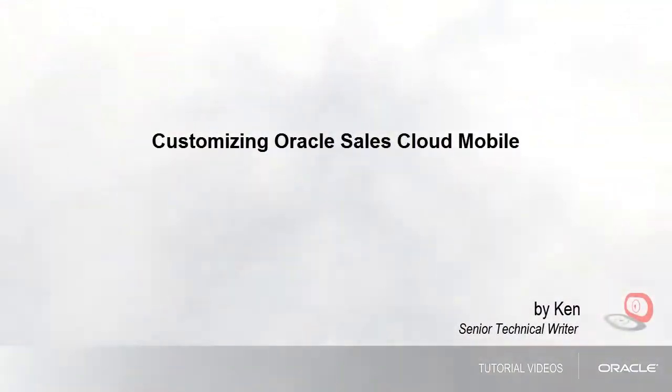Hello, my name is Ken. In this tutorial, I'll show you how to customize the Oracle Sales Cloud Mobile application.